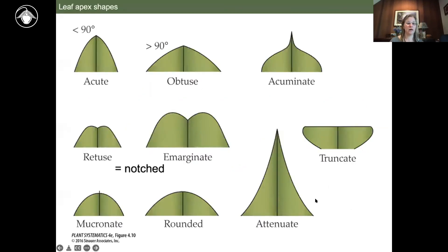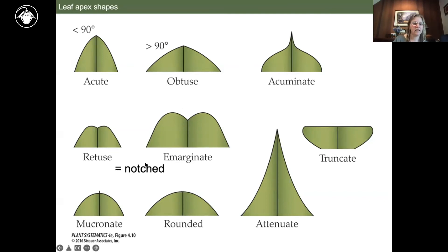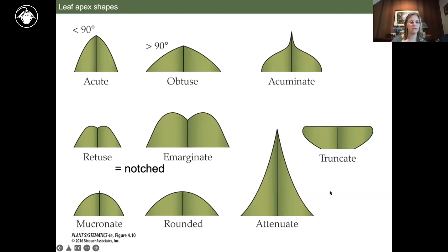The shape of the leaf apex can also be really informative. Acute and obtuse refer to an angle less than or greater than 90 degrees. Acuminate and attenuate are similar in that the apex comes to a point, but differ in whether the taper is abrupt or gradual. Retuse and emarginate would be described as 'notched' in the Jepson manual. Mucronate means having a small projection at the apex. Rounded is self-explanatory.